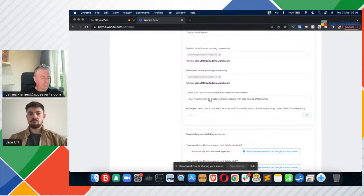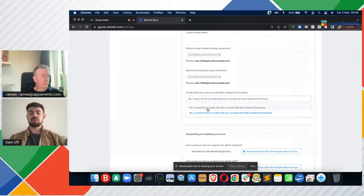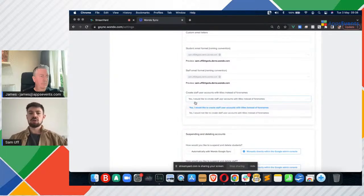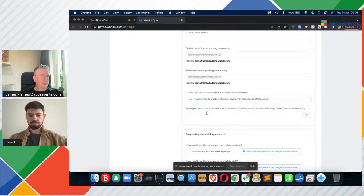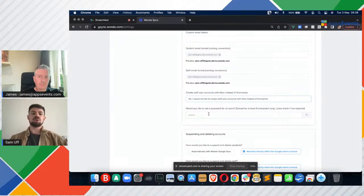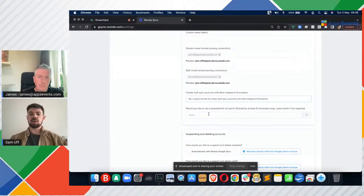As far as staff goes, when we create accounts, you can choose to have your staff Google accounts created without their first name, so you just see the surname and then their title — Mr, Mrs, or any other title visible in the SIS. We have added a new setting recently which allows you to set the same password for all users. Often in the primary phase of education we've been asked to do this. We've been assured there are no data protection angles to avoid, so we've been able to add that setting. You can always prompt users to change their password when they log in, or change them manually from the Google Admin Console.